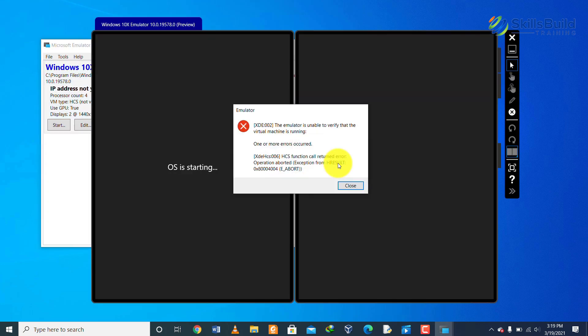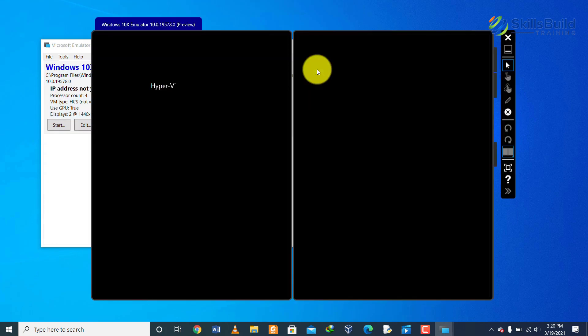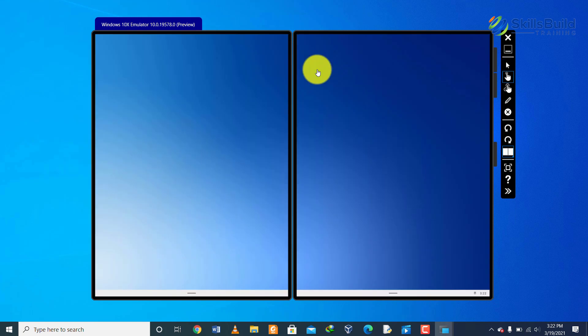Here you can see that the installation process has started and now it would take a while. We have the message of OS is starting and now we have the Hyper-V and it is loading. Windows 10X installation process has started through the Windows 10X image emulator and now all we have to do is wait a little maybe for 10 to 20 minutes and then the installation process will be finished.